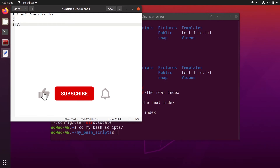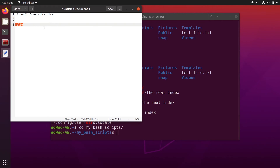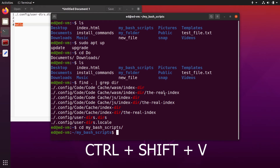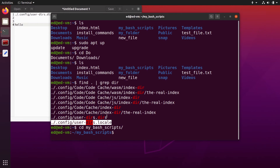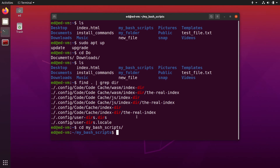Now if you want to copy text from another application and paste it inside the terminal, you copy with Ctrl+C in the text document, and then inside the terminal you do Ctrl+Shift+V and that's going to paste it. So to recap: Ctrl+Shift+C to copy, Ctrl+Shift+V to paste in the terminal.